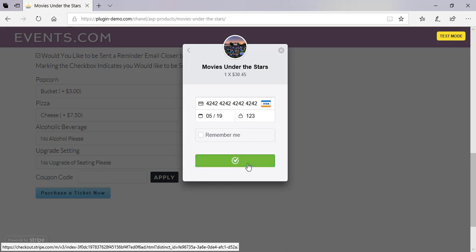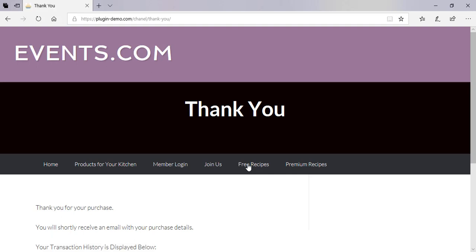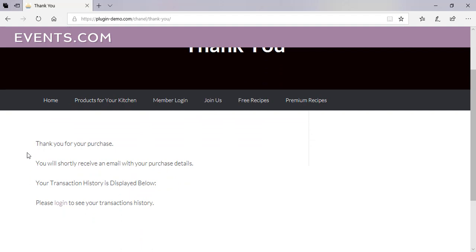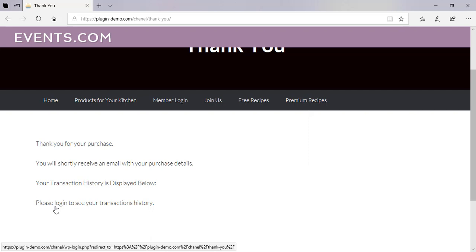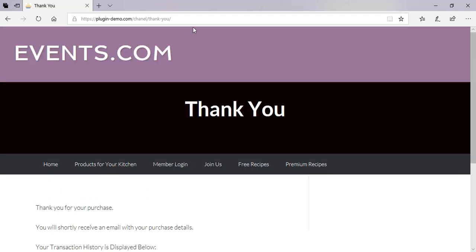Stripe will now make sure that the funds are in my account. If they are, you'll have a successful payment; if not, you'll get a failed payment. As this is a test it's always going to be approved. It's just processing and I'll be directed to the thank you page set up with the Stripe Payments plugin. 'Thank you for your purchase — you'll receive your email details soon.' They've also got a nice little login to your transaction history on the thank you page, which is a Stripe Payments feature.